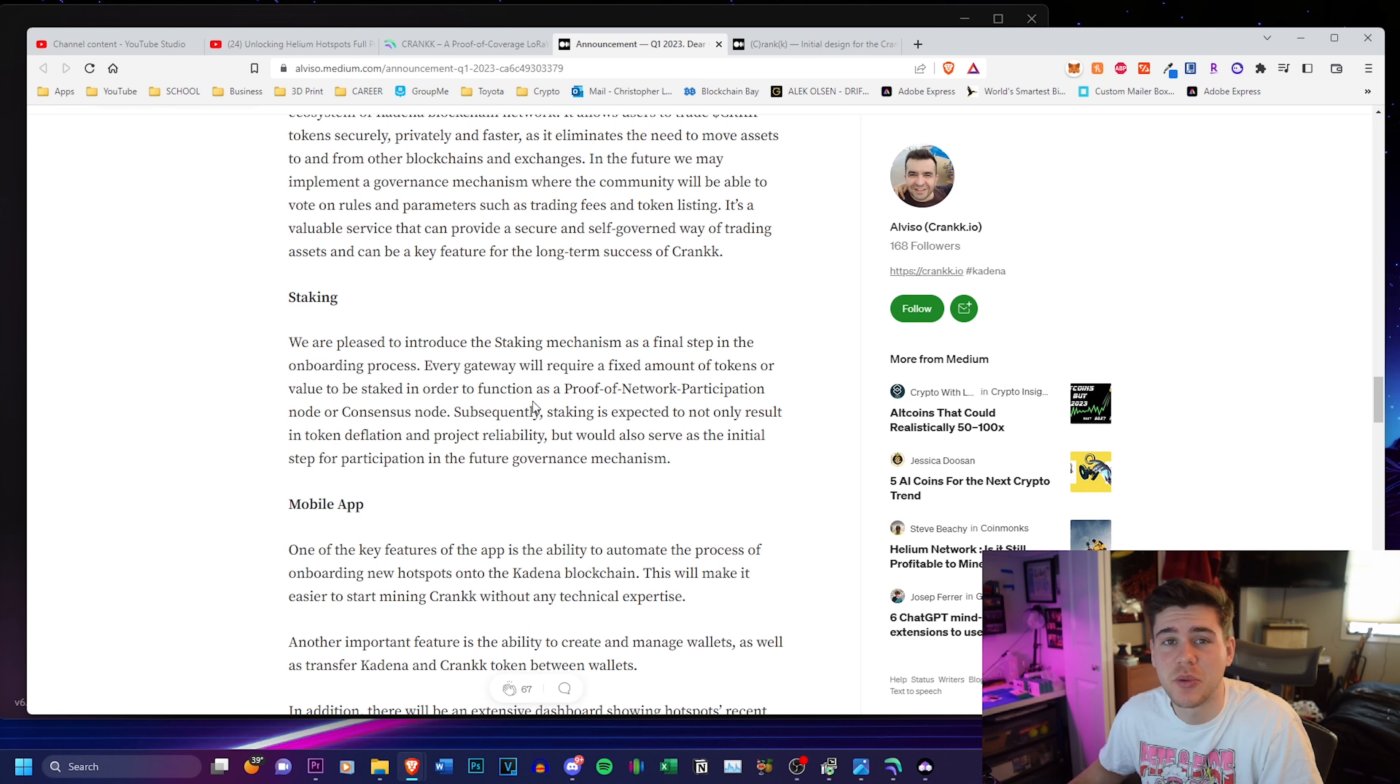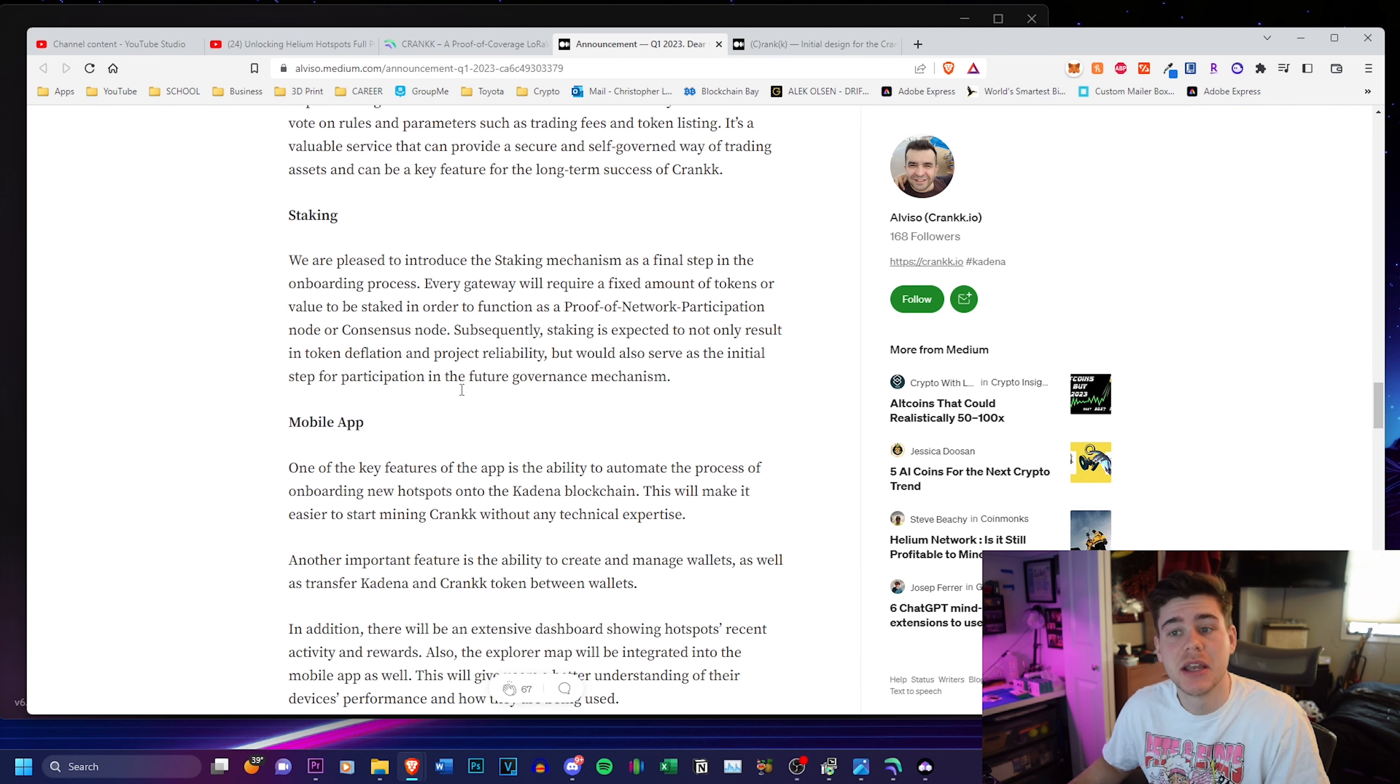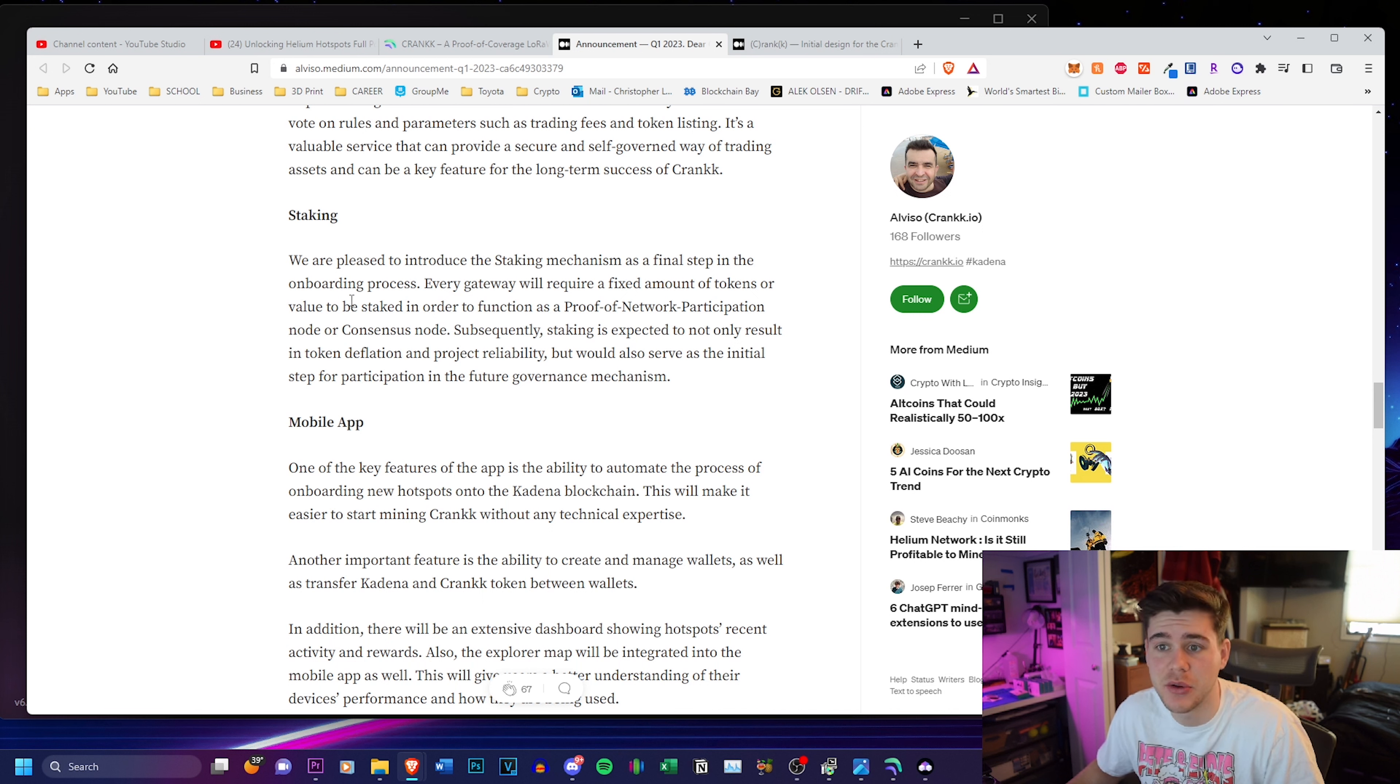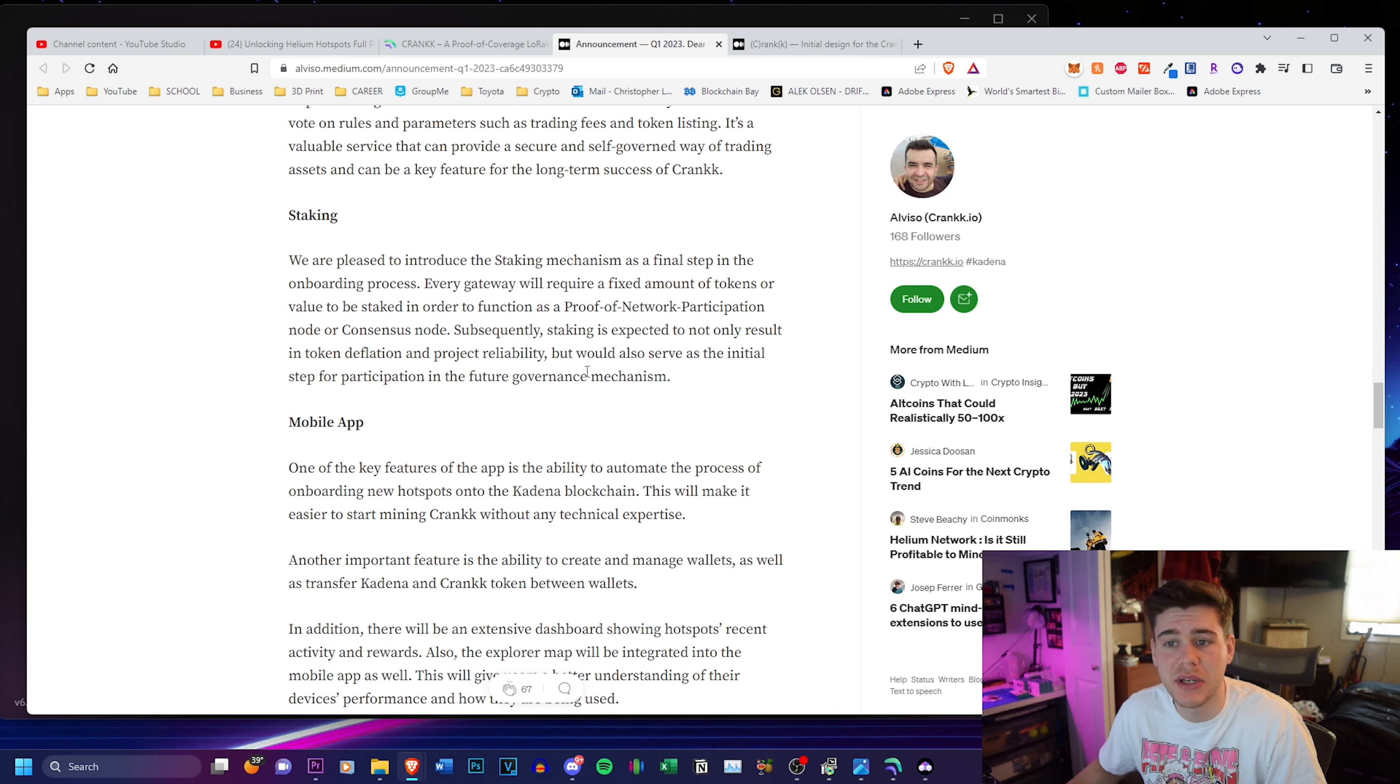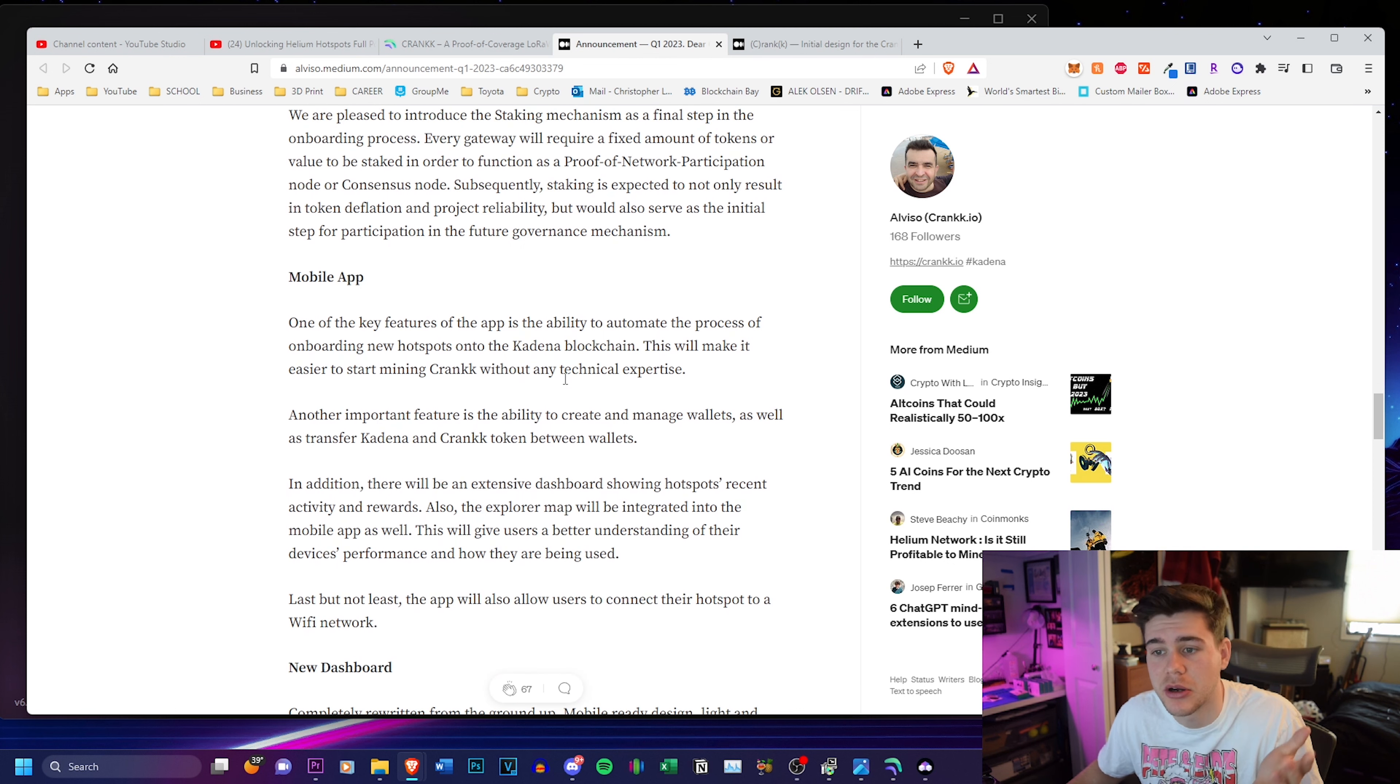It's awesome. You don't have to worry about an exchange collapsing and you losing all your tokens. That's another great thing about decentralized exchanges. They also have a staking mechanism, which will require every gateway to stake a fixed amount of tokens in order to function as a proof of network participation node or consensus node. Subsequently, staking is expected to not only result in token deflation and project reliability, but will also serve as an initial step for participating in the future governance mechanism.